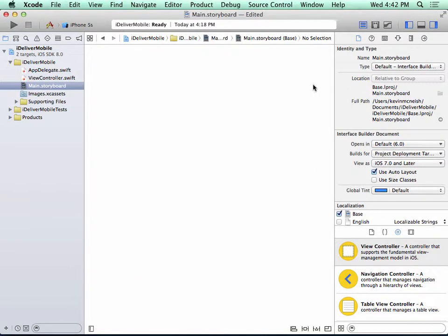And now I have a completely empty storyboard. Now, according to the instructions in the book, our next step tells us to add a navigation controller. So I'll do that.